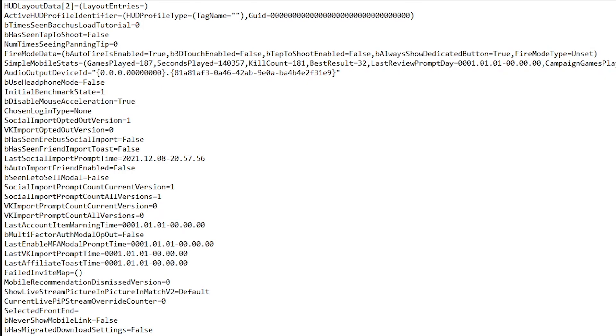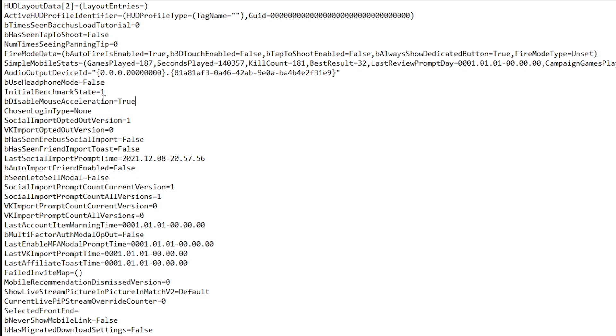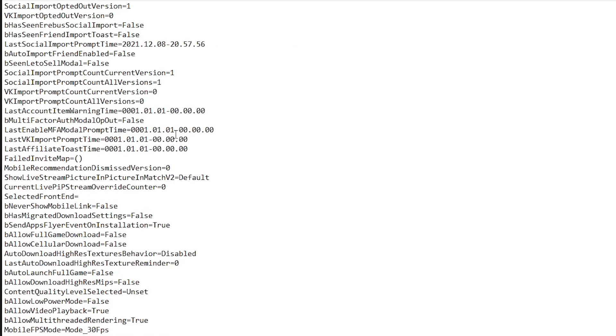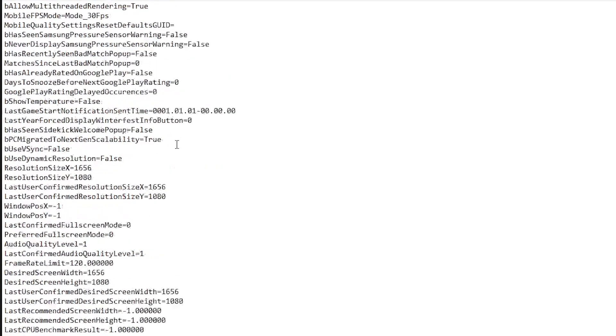This is going to tremendously help you with the input latency of the game and just the overall feel of your mouse. So make sure that BDisabledMouseAcceleration is set to true.